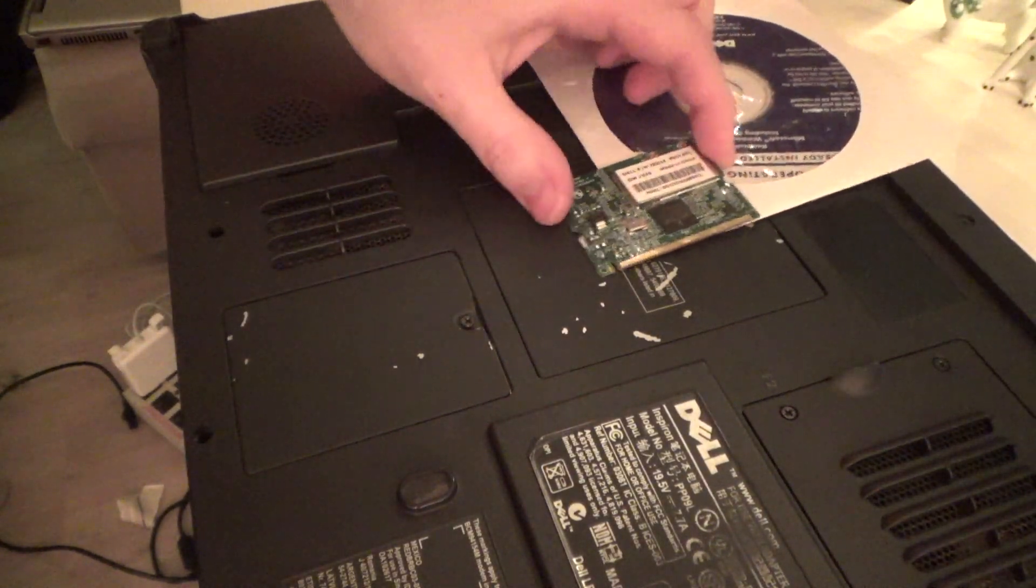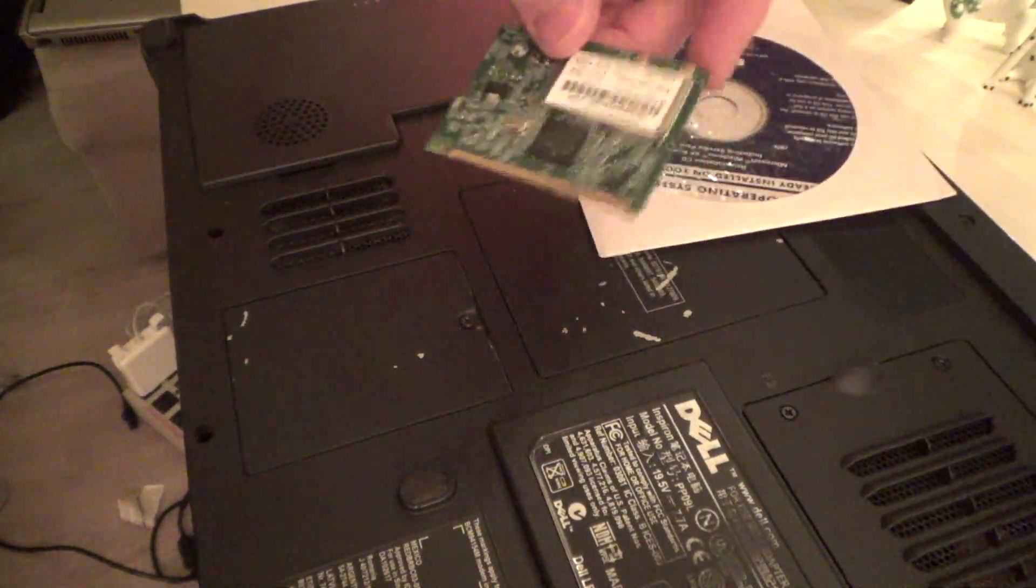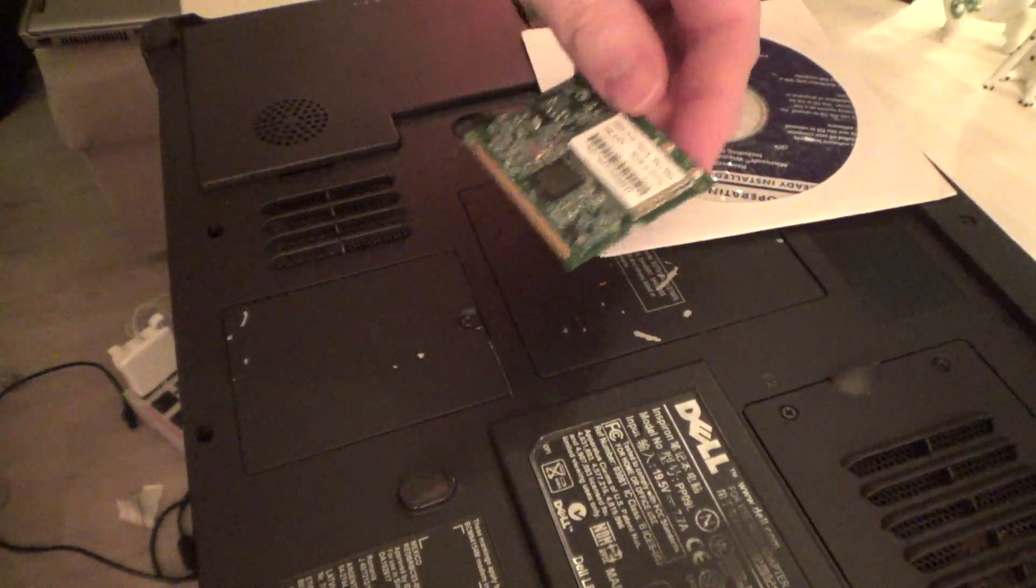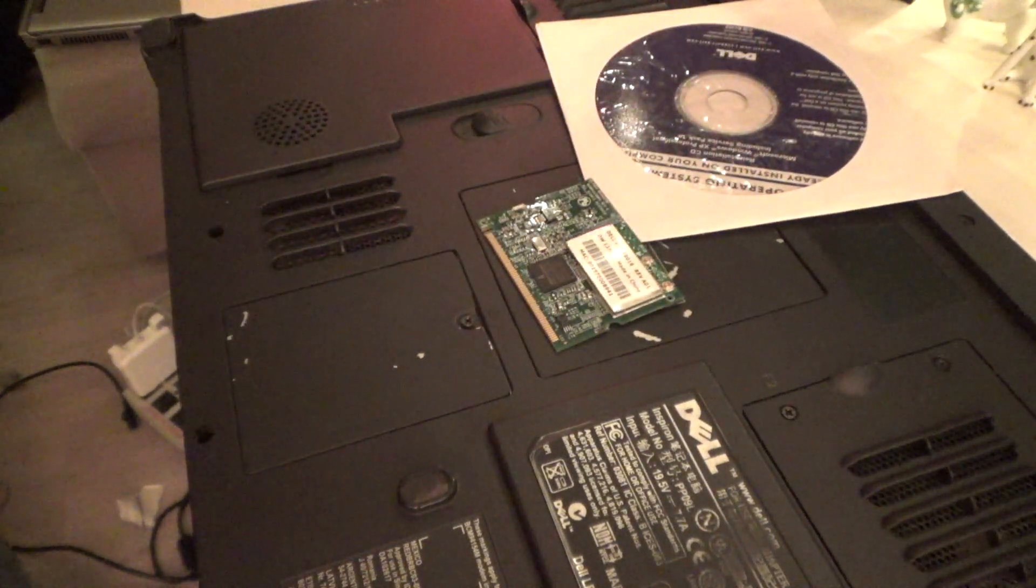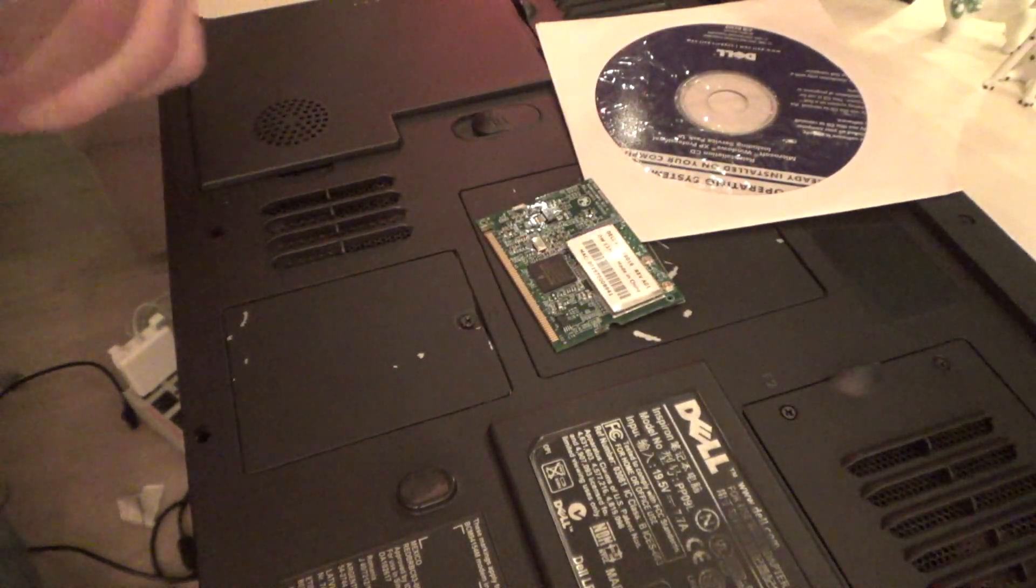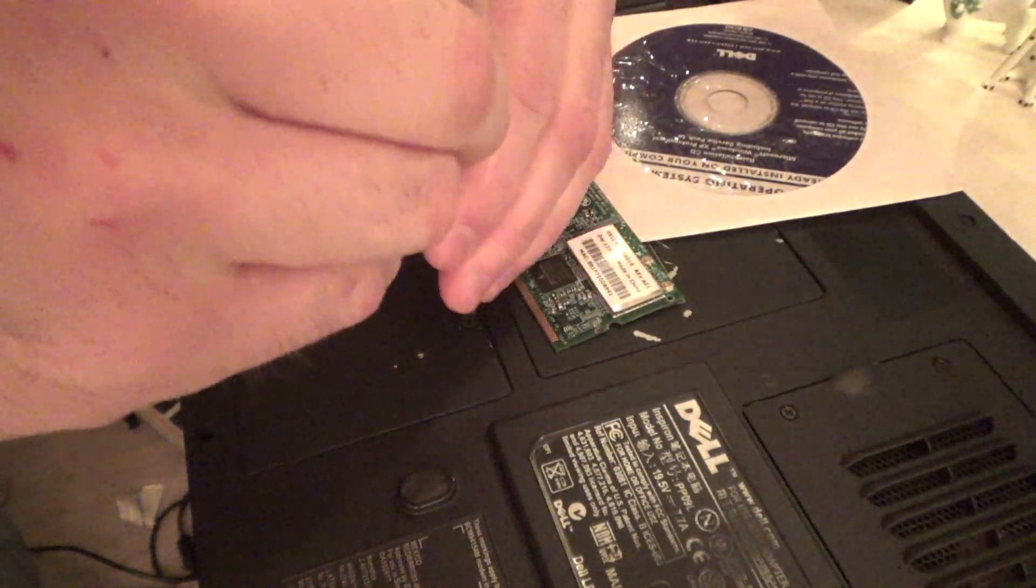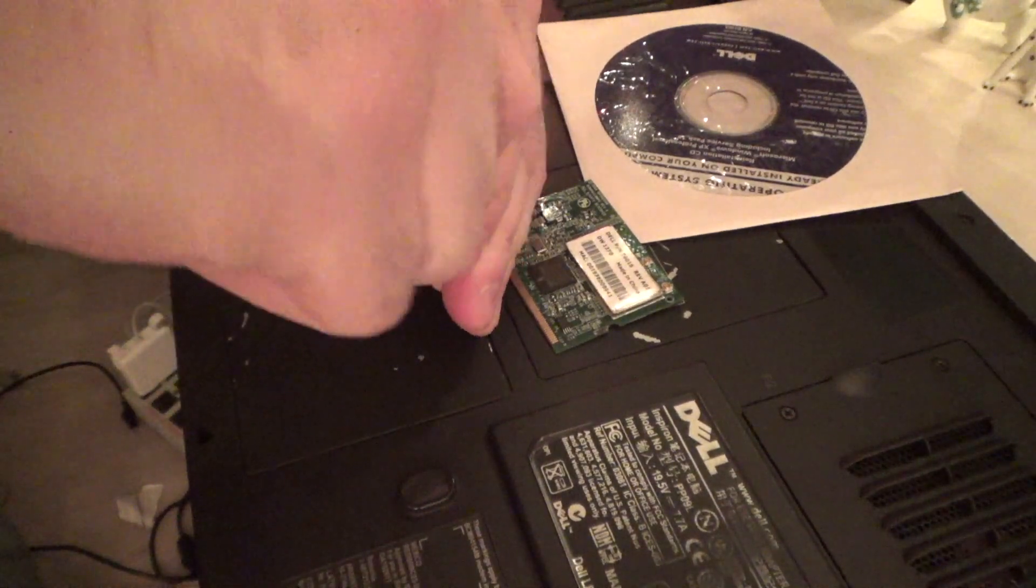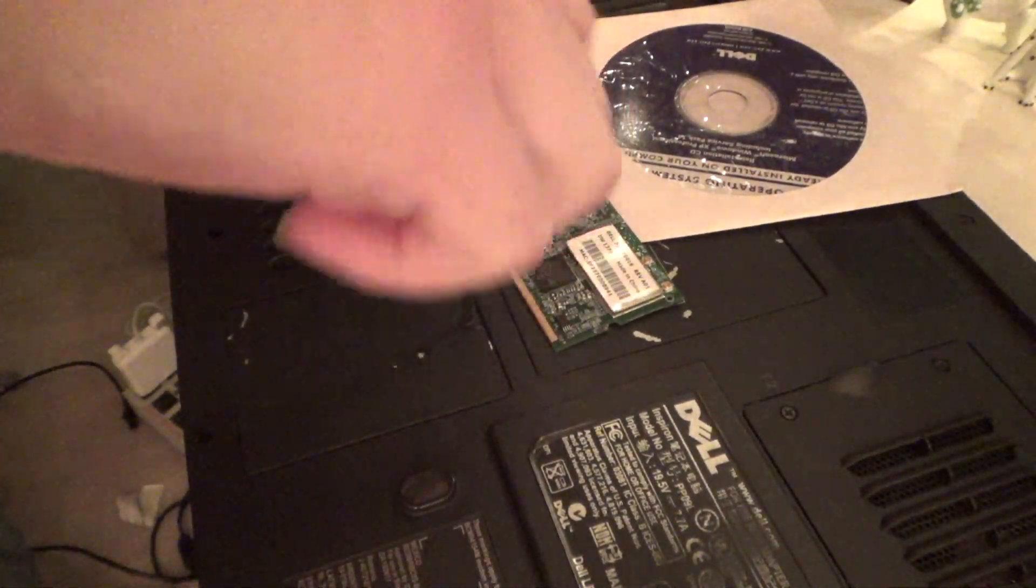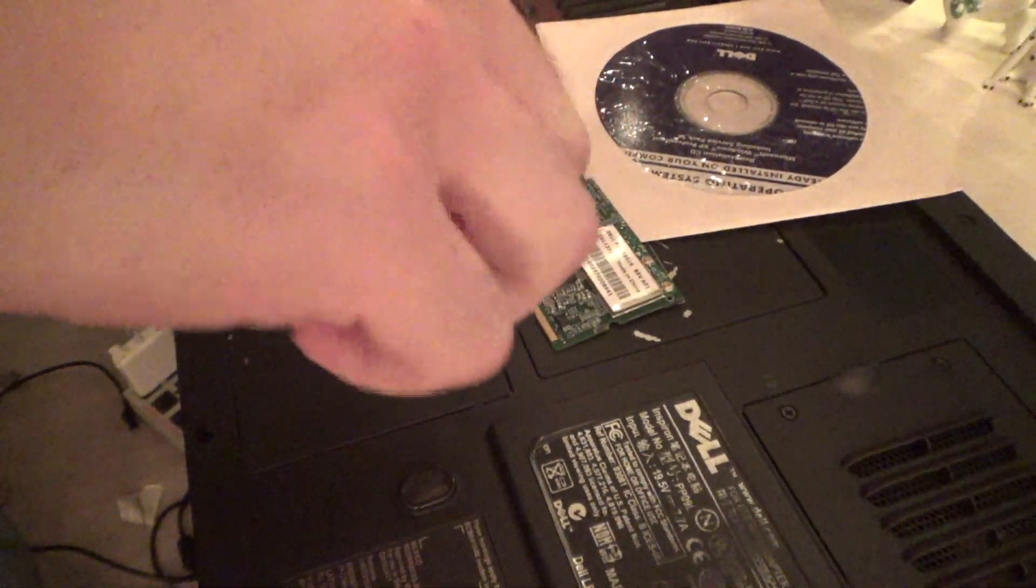I obtained a wireless card for the Dell Inspiron 9100. So let's go ahead and put this thing in. Hopefully this is the correct one.